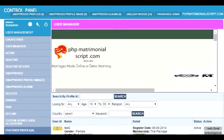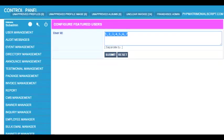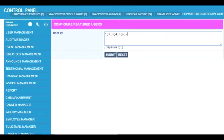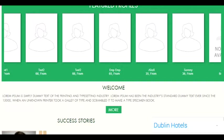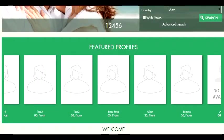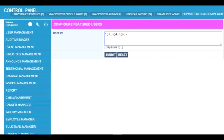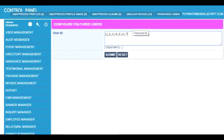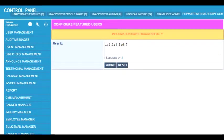This user ID is used to feature the profile on the home page. The same user ID is put across separated by a semicolon, and this particular user comes on the home page in the featured profile area. It is extremely simple. For example, we add seven separated by semicolon, submit, and it will come on the home page.